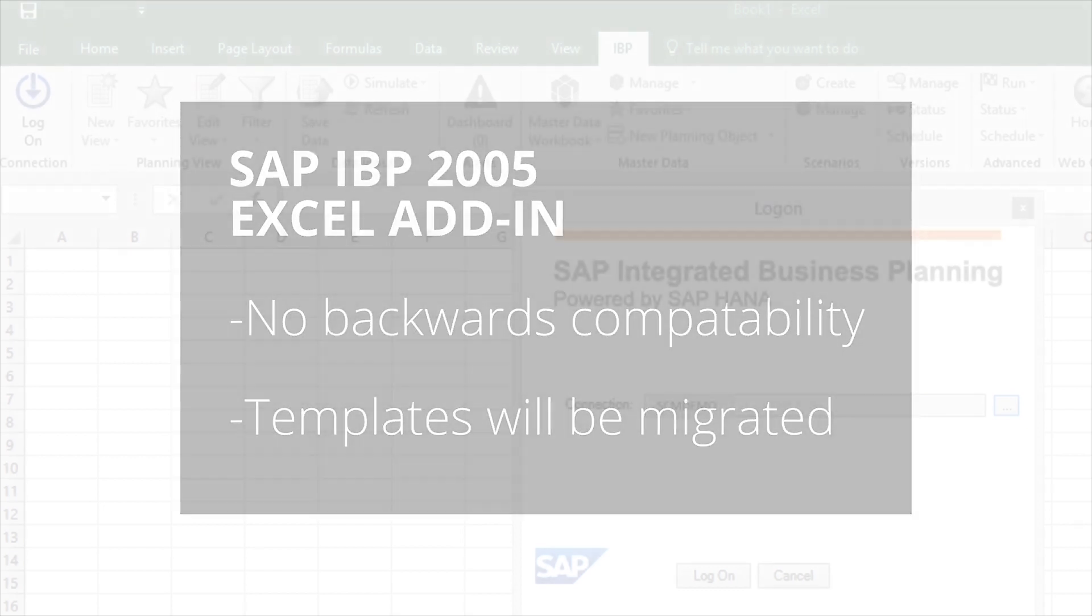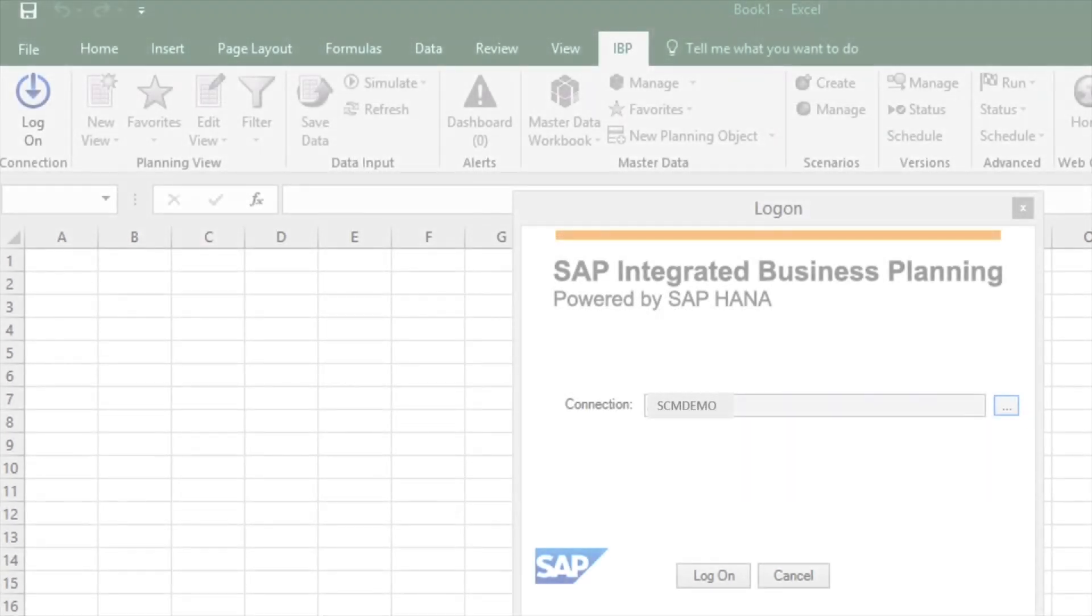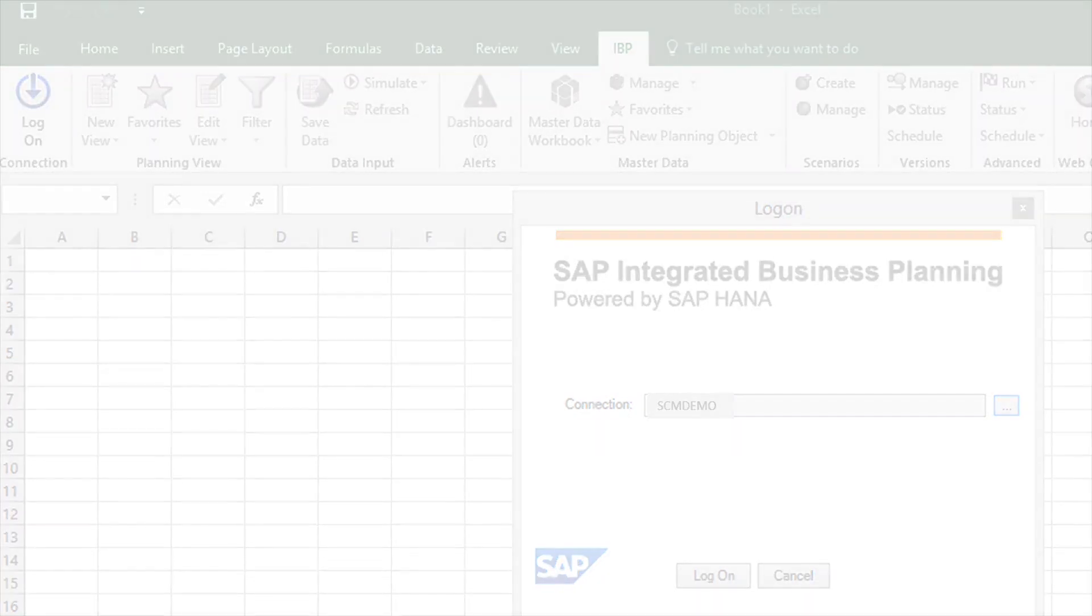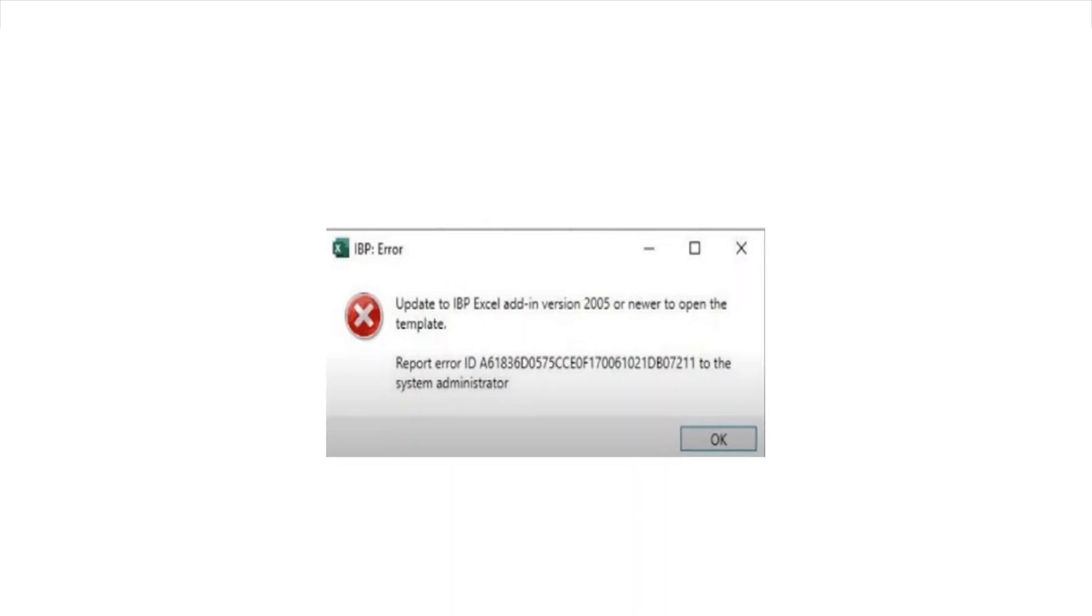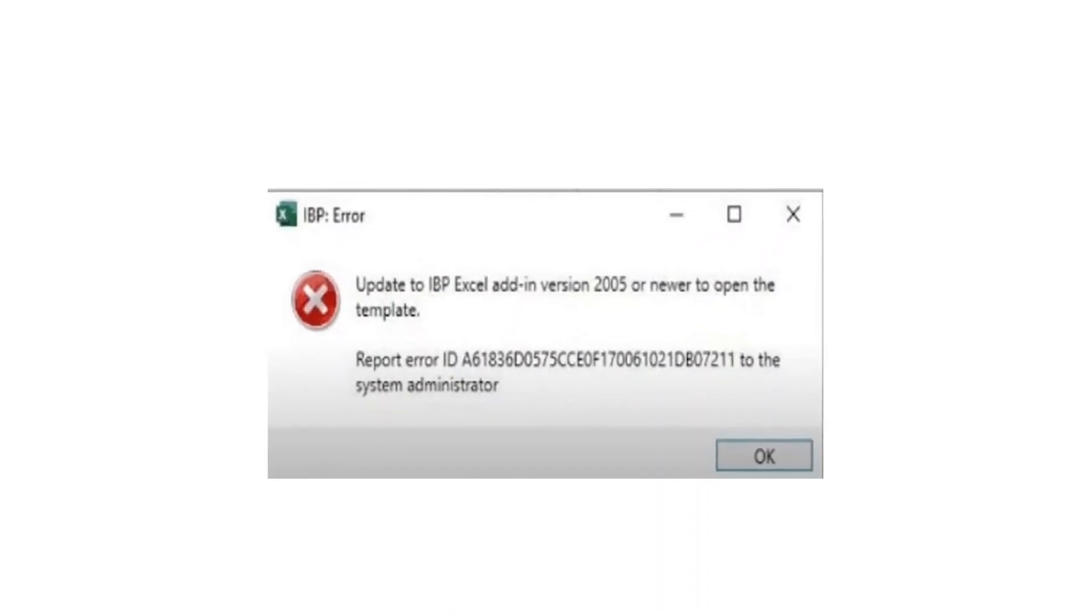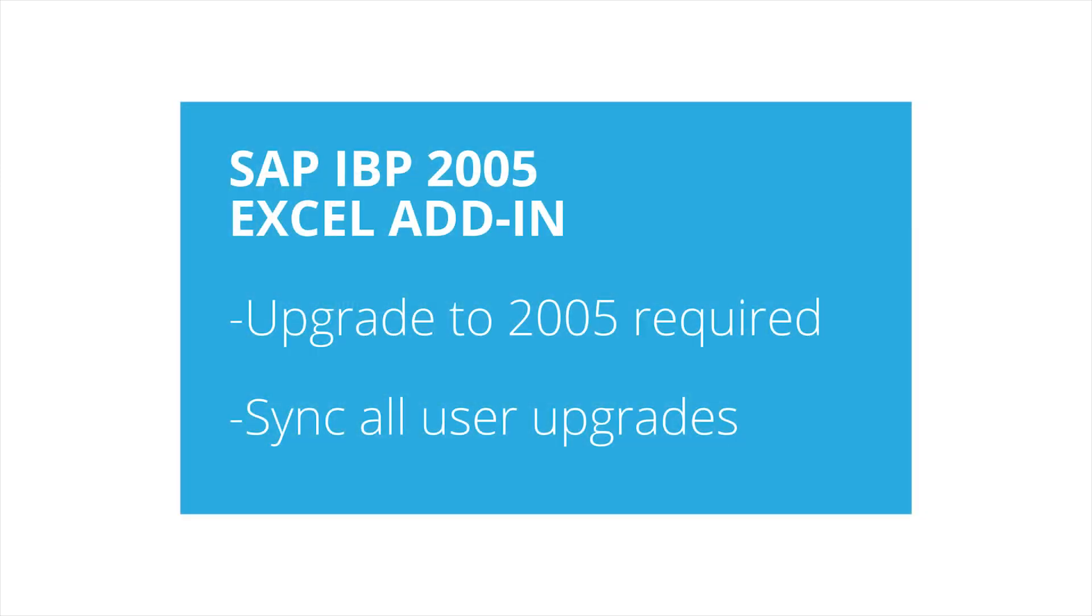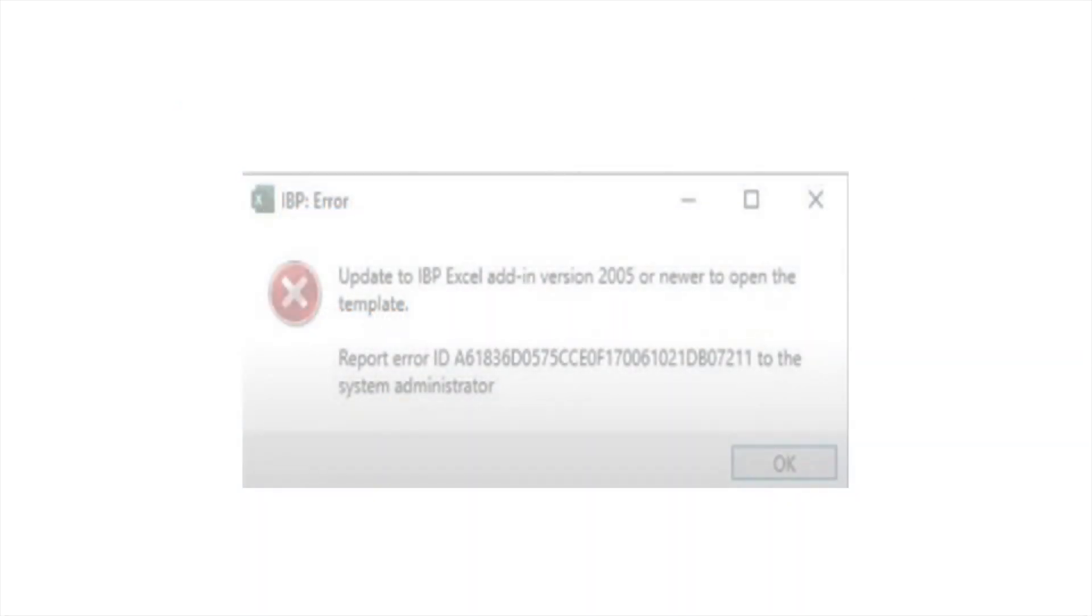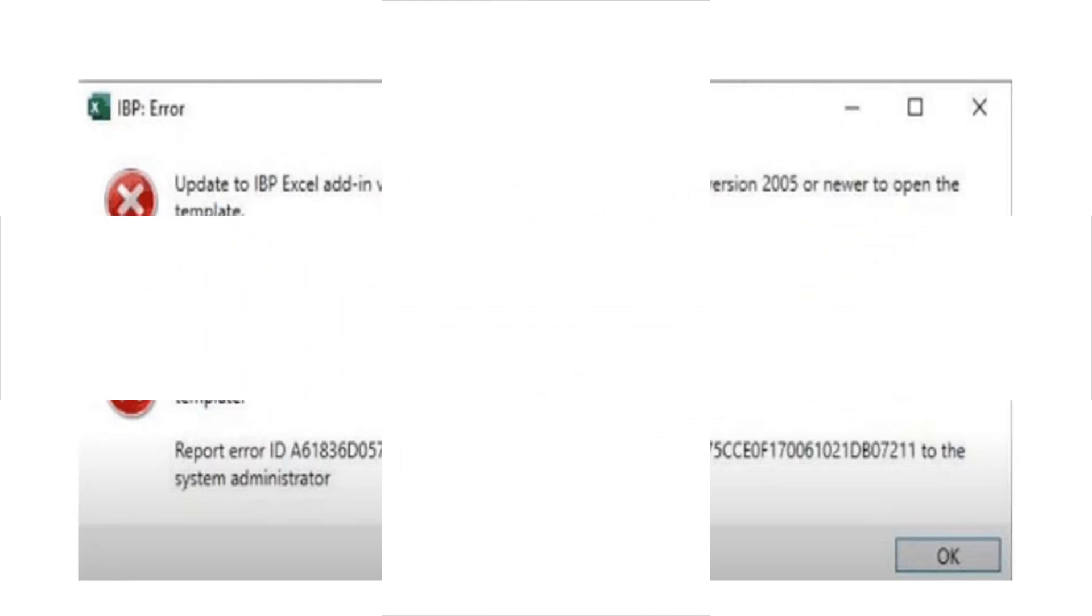However, any templates or favorites created in the 2005 version or any future versions will not be accessible for users with earlier versions of the add-in as a result of the decoupling. If a user with an earlier version attempts to open a template created on 2005, they will see an error message saying that they must upgrade to the new version in order to access the template. For this reason, we highly recommend that all users upgrade at the same time to avoid any backward compatibility issues.